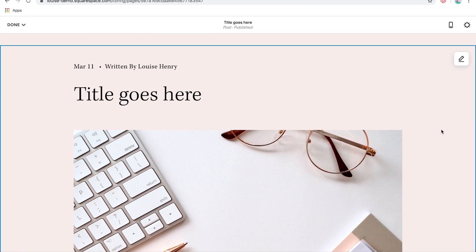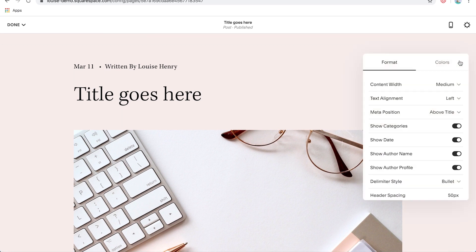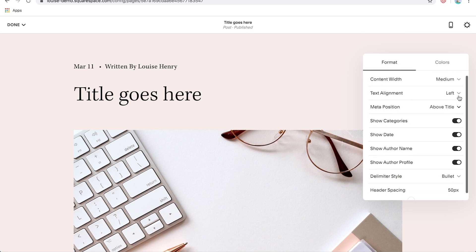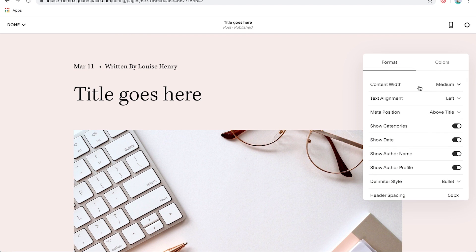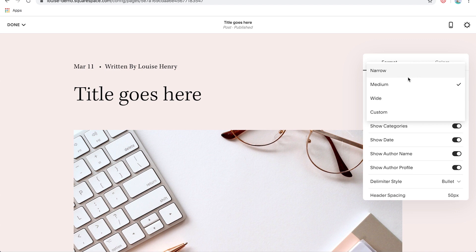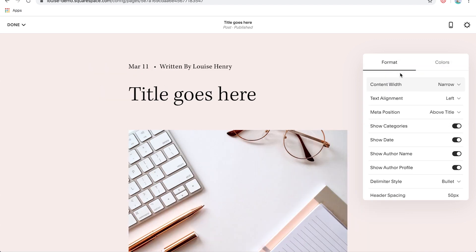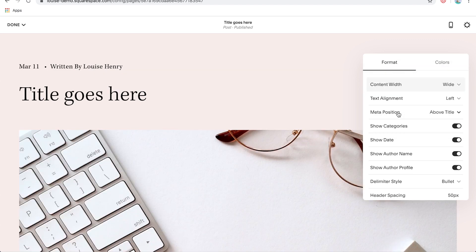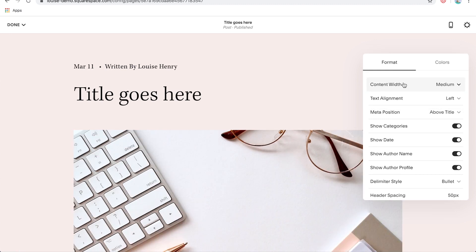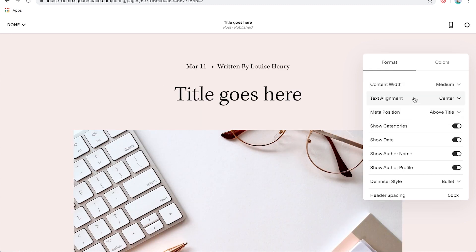Okay, so let's talk about customizing this more. All you need to do is come up here to the pencil icon. So you're going to click on that, and then you'll see all these different editing options. So for example, your content width, we could make that narrow, or we could make that wide. I actually like medium though.